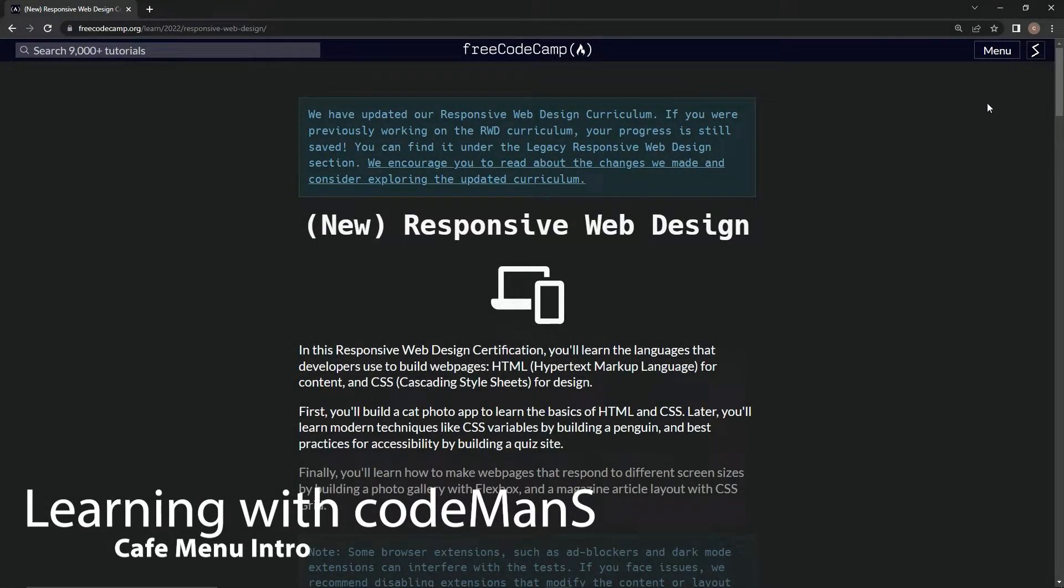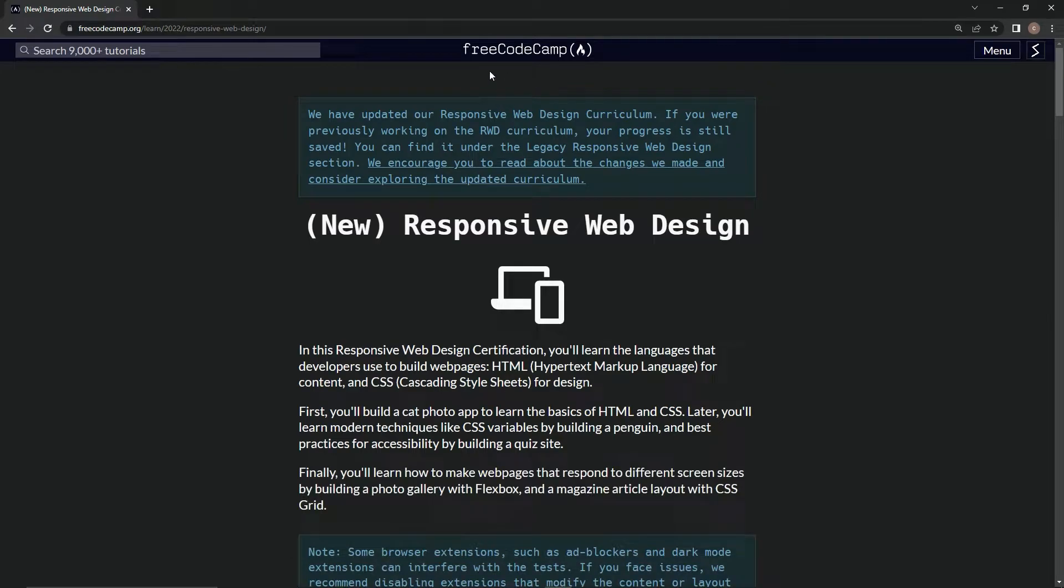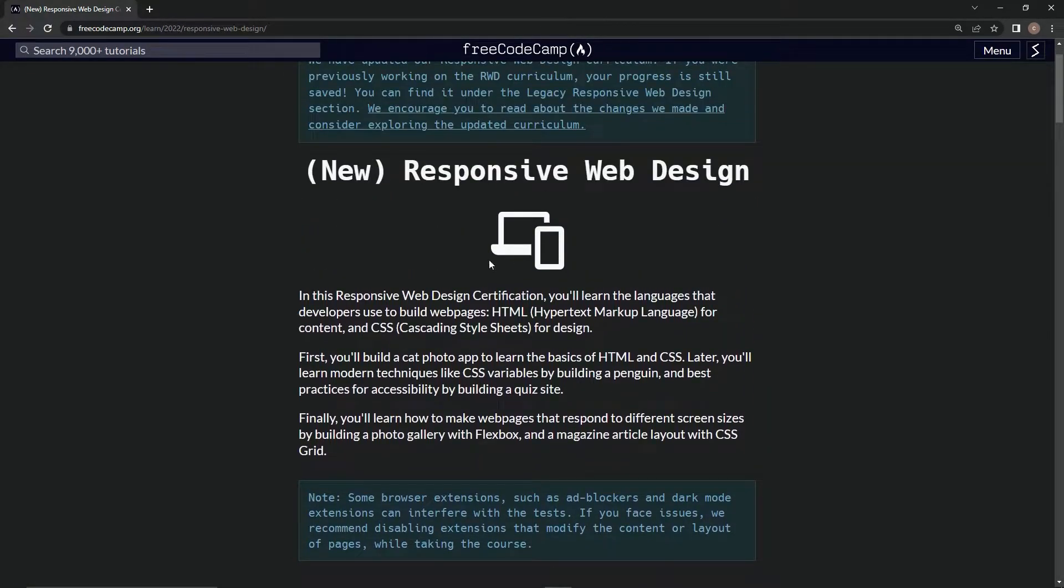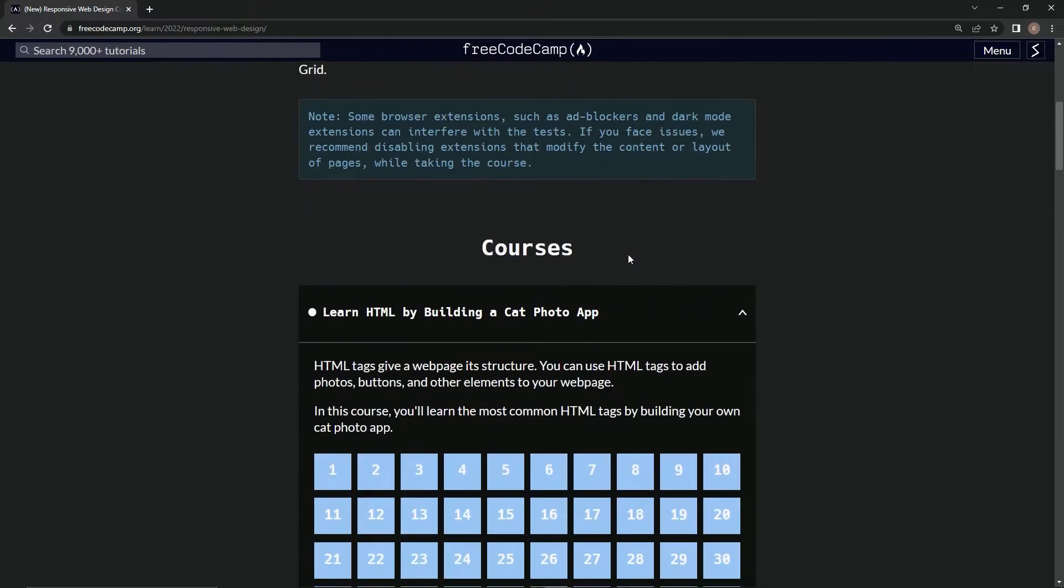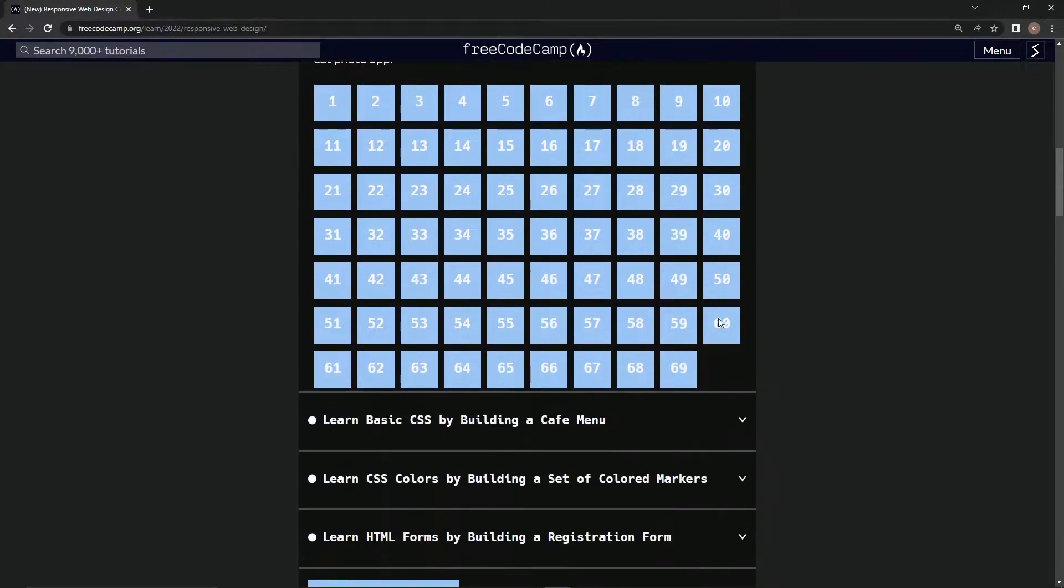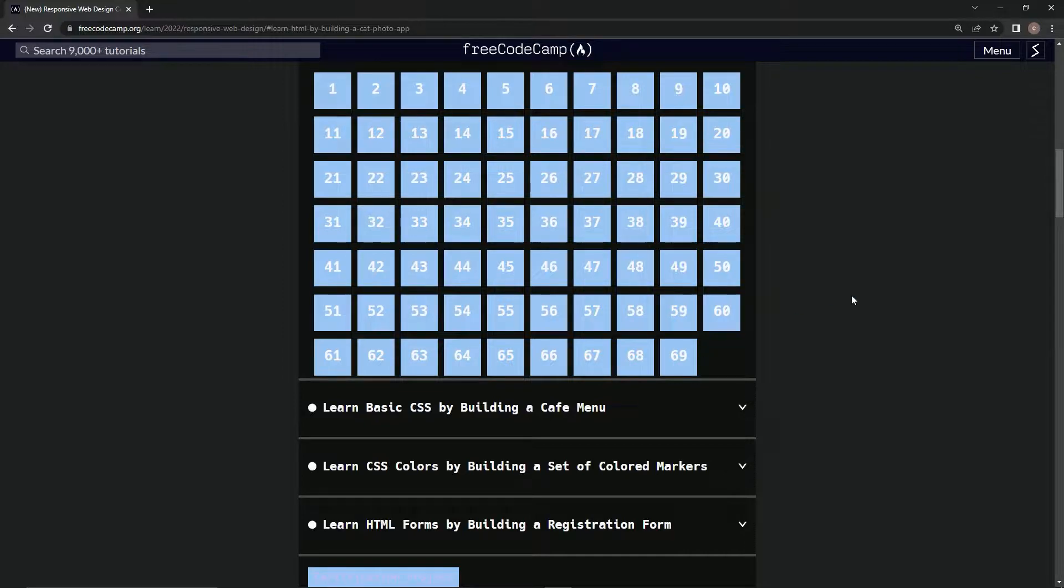Alright, so now we're back at this FreeCodeCamp page for new responsive web design. As you can see, we're done with the Learn HTML by Building a Cat Photo App - we've got all of them done.